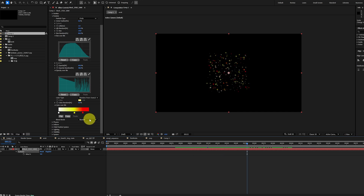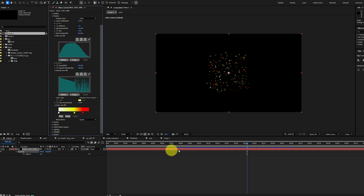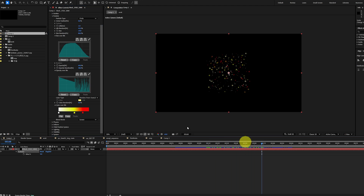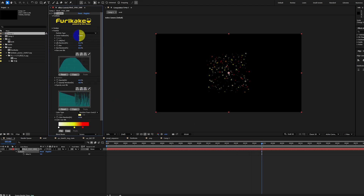The blend mode defines how overlapping particles composite on each other. This is set to normal by default, however we could also choose additive or screen, which applies a screen blending mode for every displayed particle. The circle feathering parameter softens the edges of each circular particle.